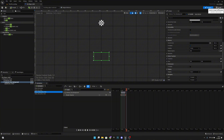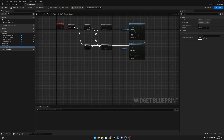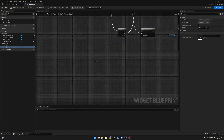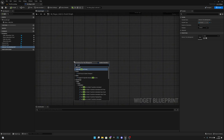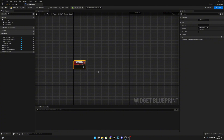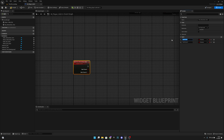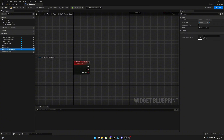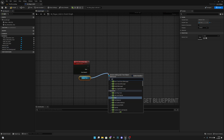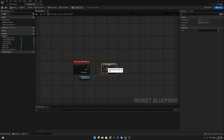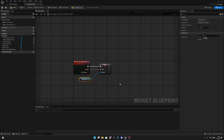Compile, save, and go to the graph. Create a custom event called 'Set Interaction Text'. Add two inputs: the first called 'Text' of type Text, and the second a boolean called 'Can Interact'. Get the interact text widget and set its content text to the Text input.